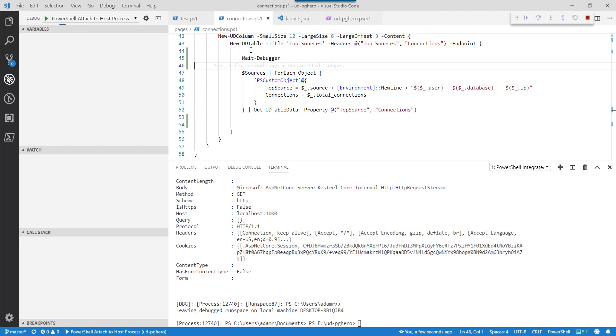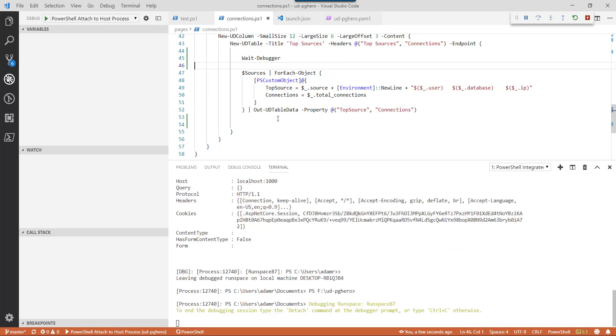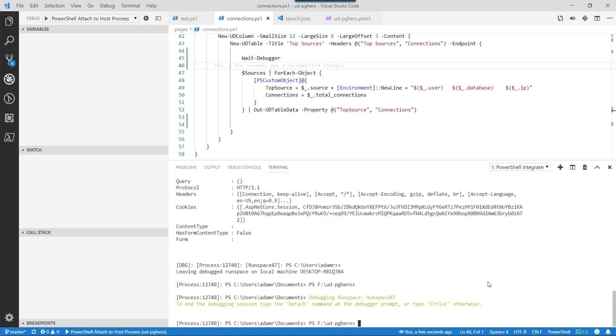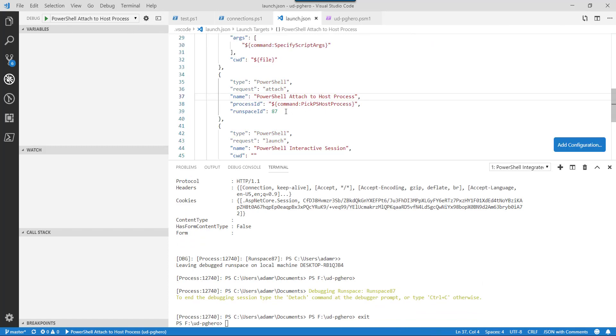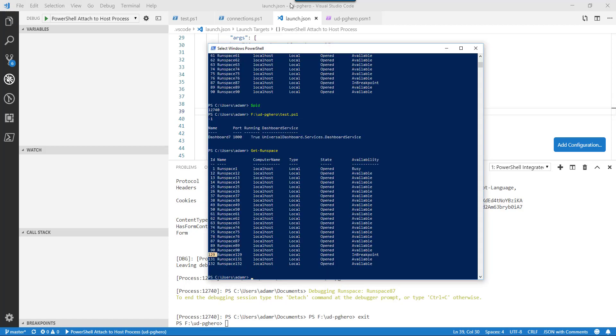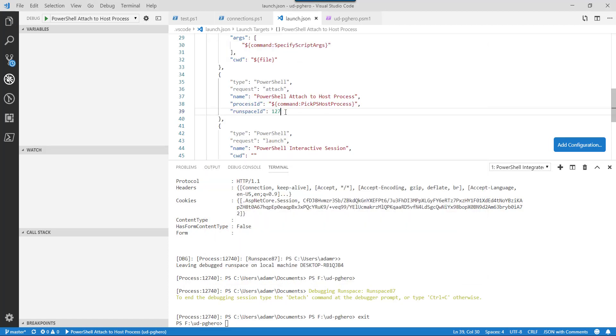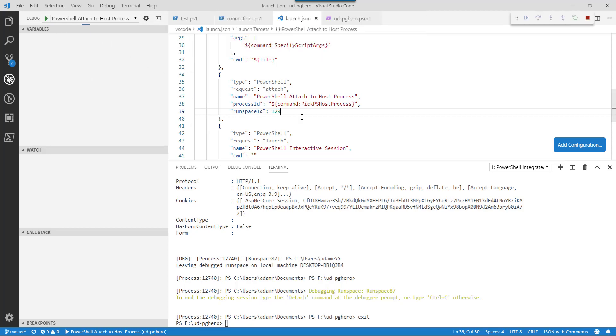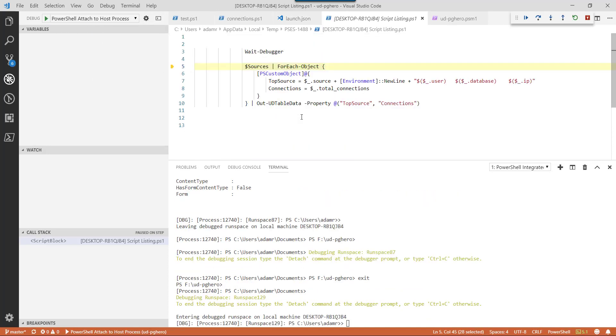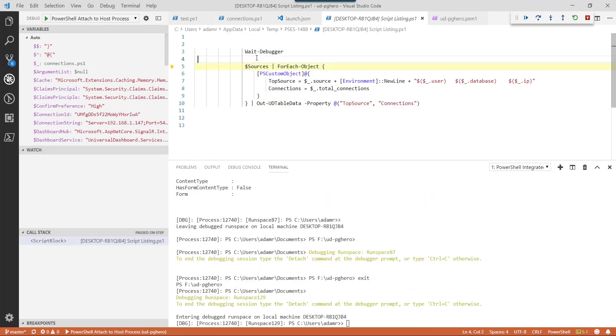So let's reattach to that process. Oops. We actually don't want to touch that. We have to actually modify this to 129.